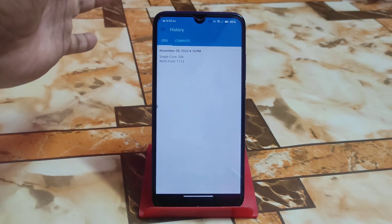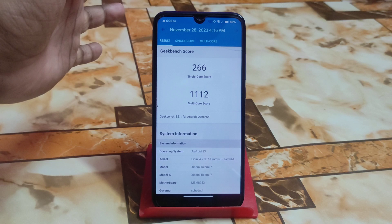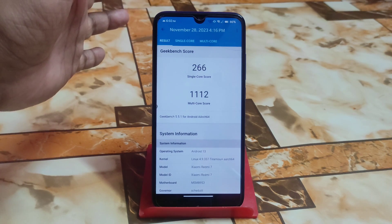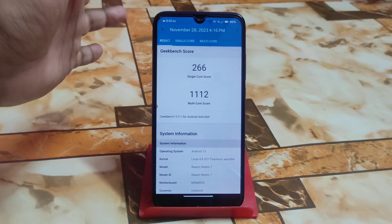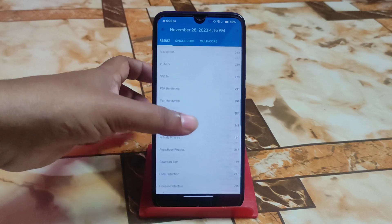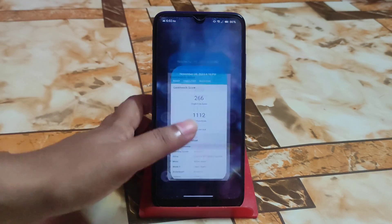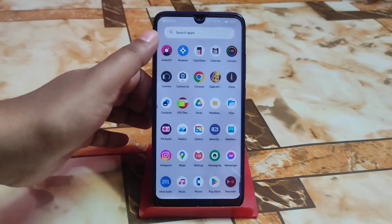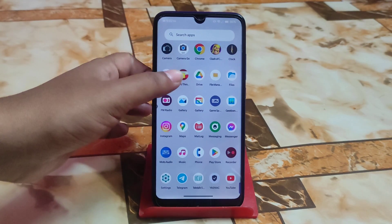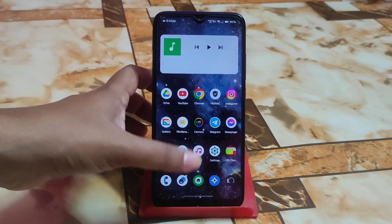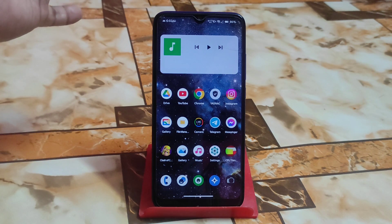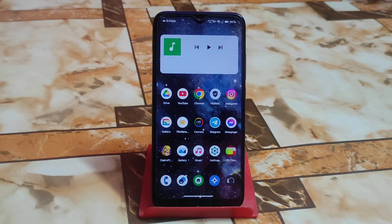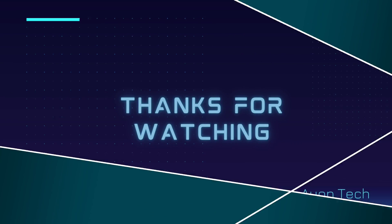The Geekbench score is really great — single core 266 and multi-core 1,312, which is really good for a low-end device. It's performing better and better day by day. Hope you guys understand everything, and if I missed anything, let me know in the comments. I recommend using this one — if you are a crDroid lover, you can use this build and do better gaming as well. Thank you for watching.